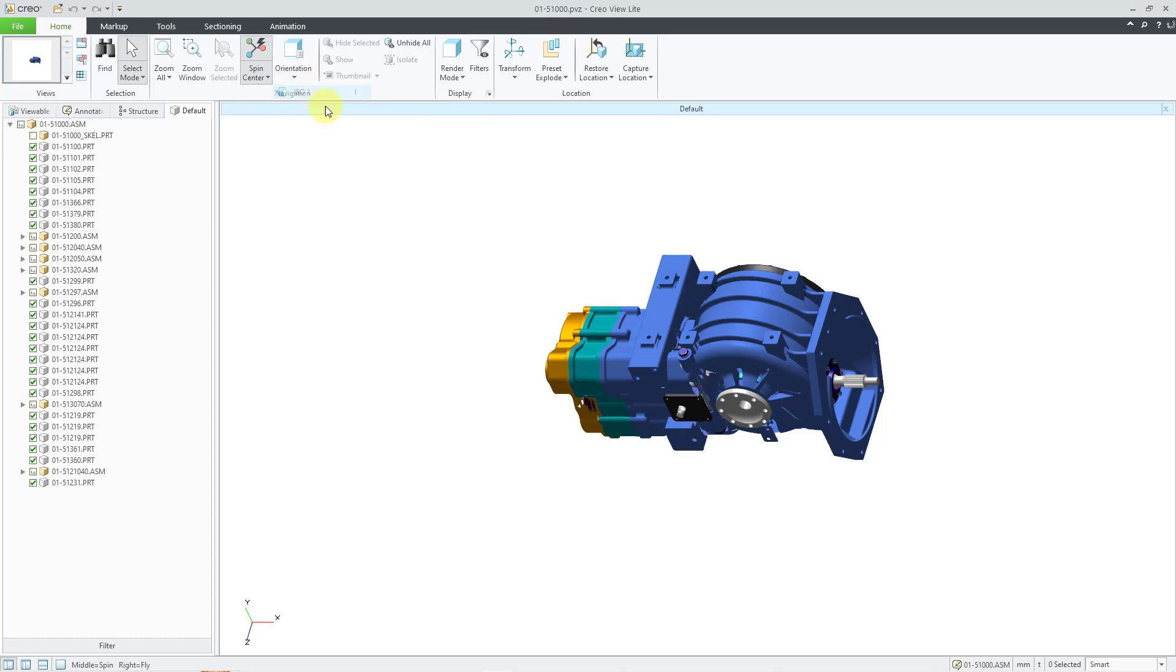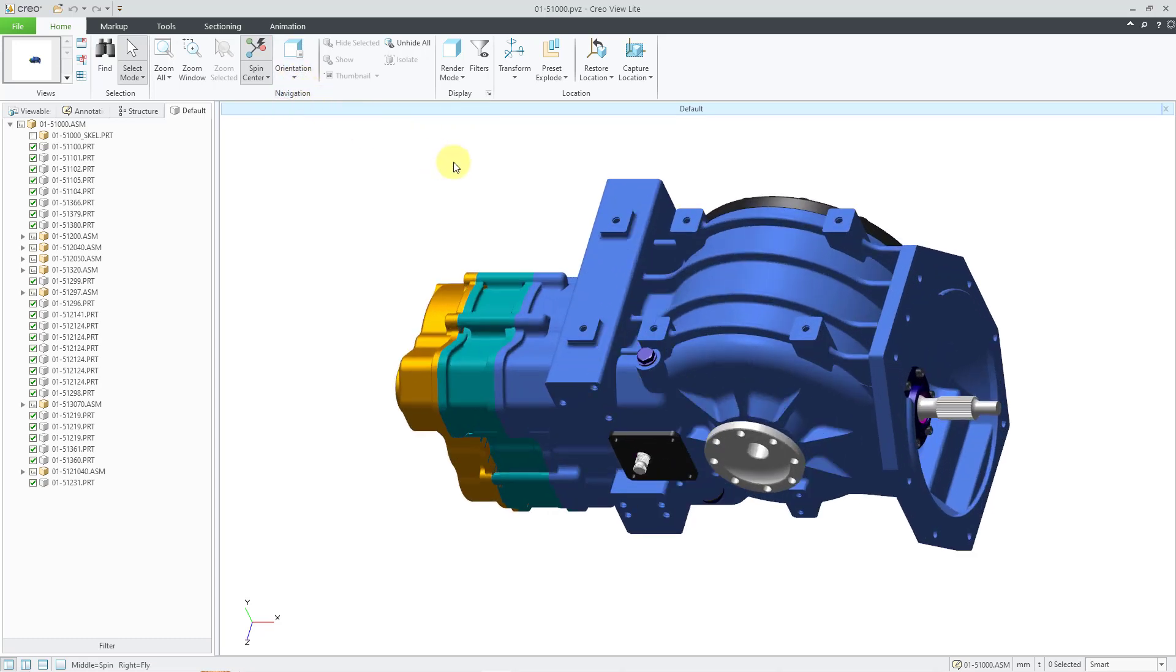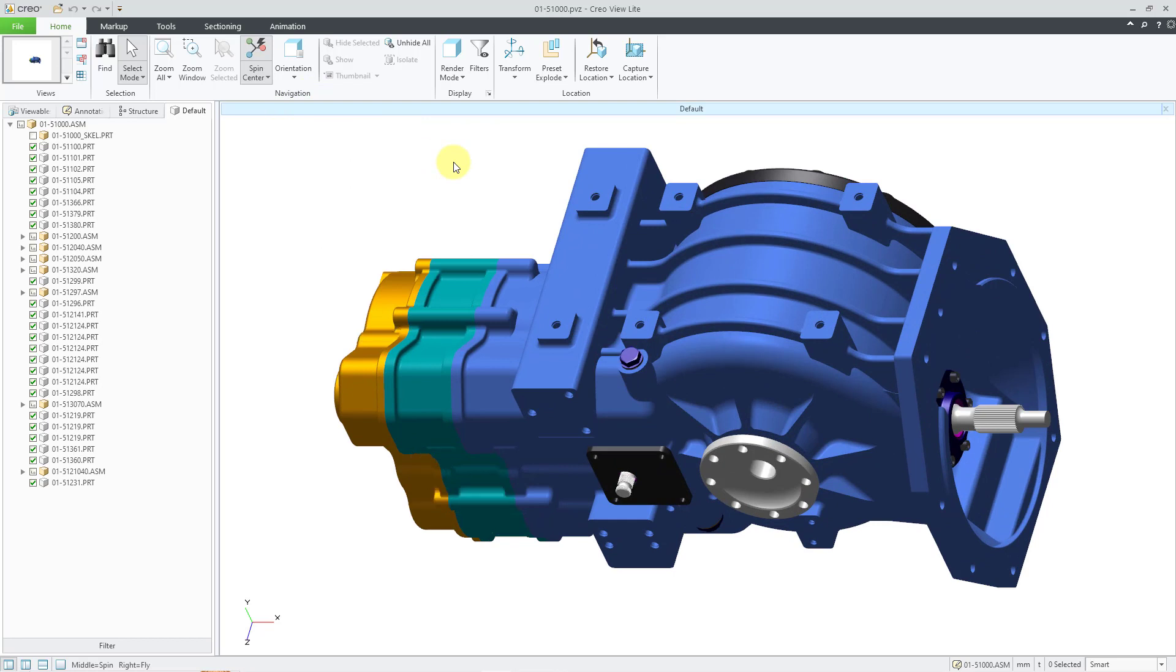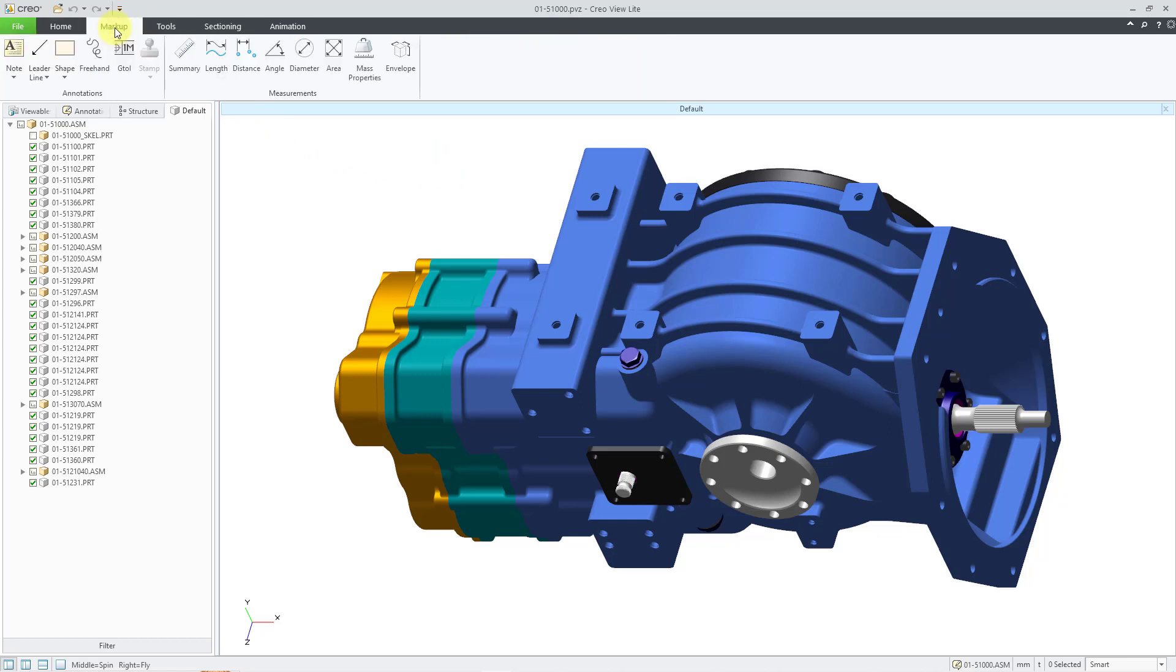I will choose my ISO 1 view that I want to use. That's how I want the annotations to appear on it. Now I will click on the markup tab. You can see that we have six different icons in the annotations group.